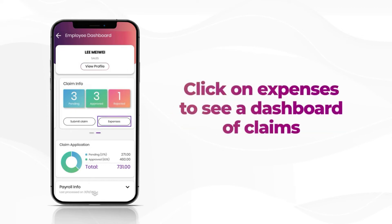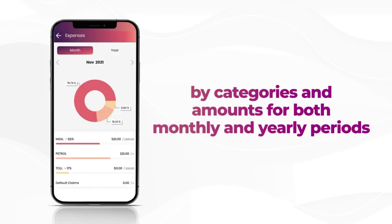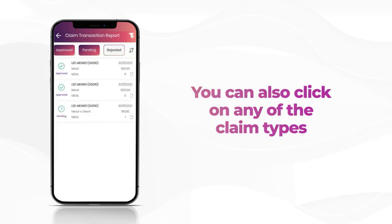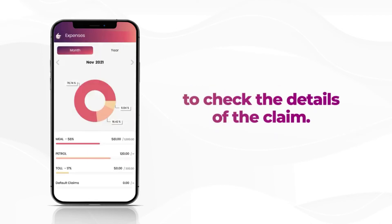Click on Expenses to see a dashboard of claims by categories and amounts for both monthly and yearly periods. You can also click on any of the claim types to check the details of that claim.